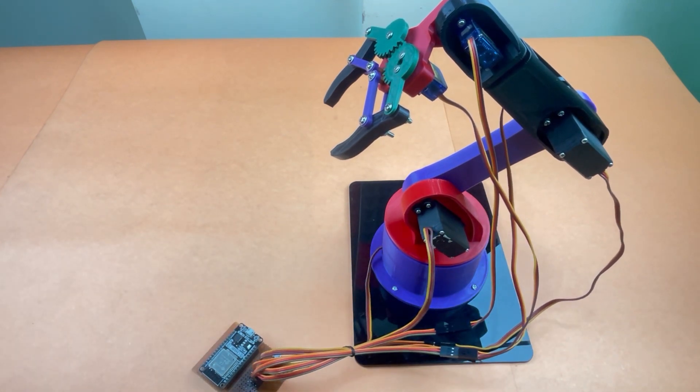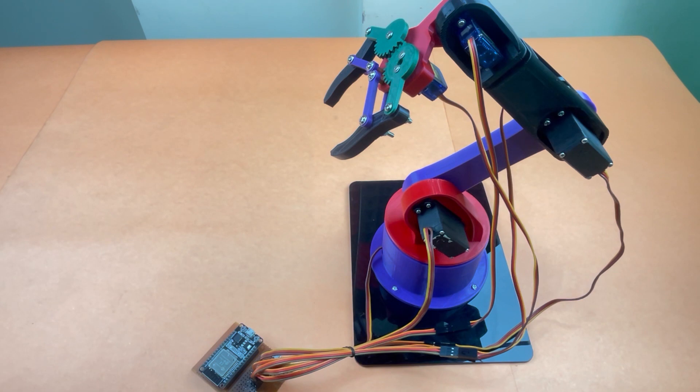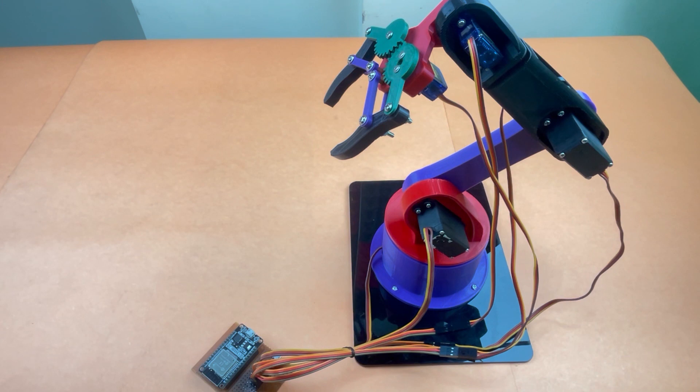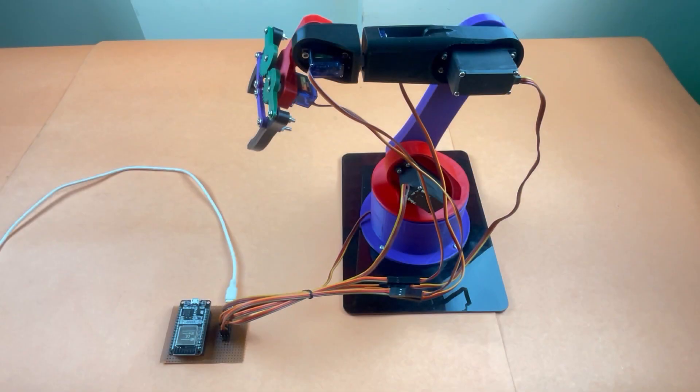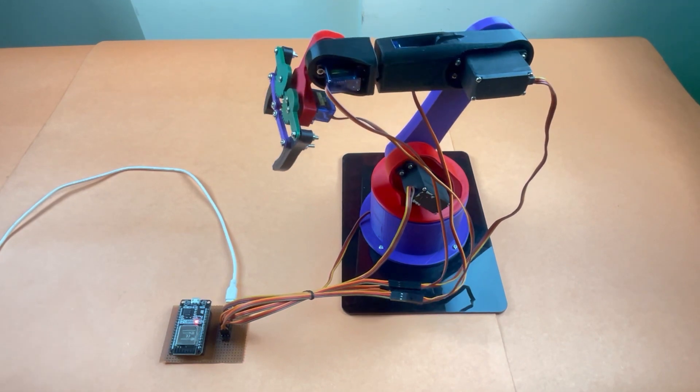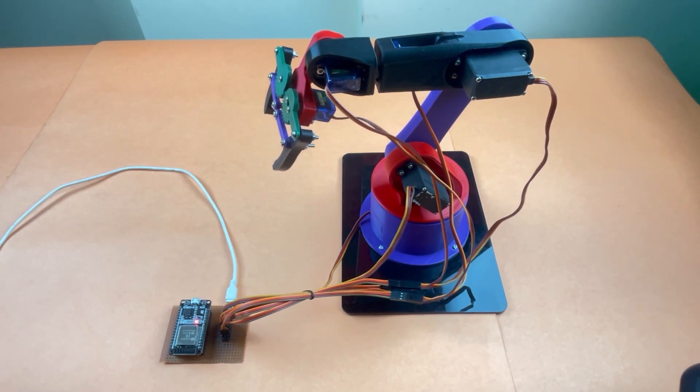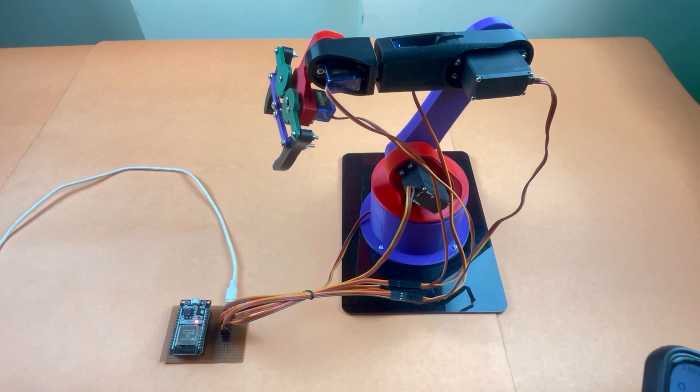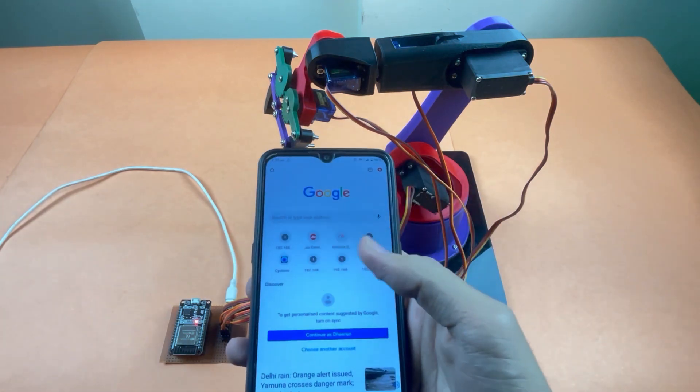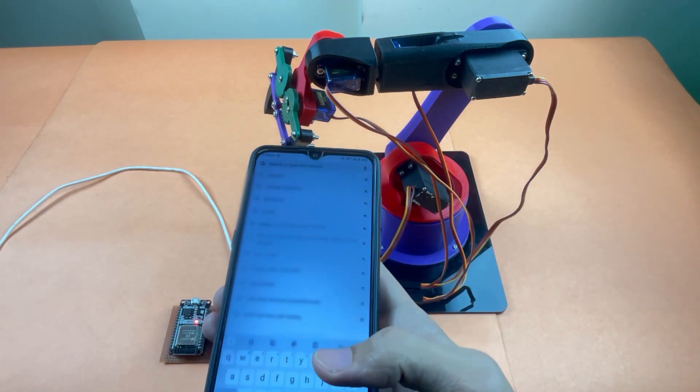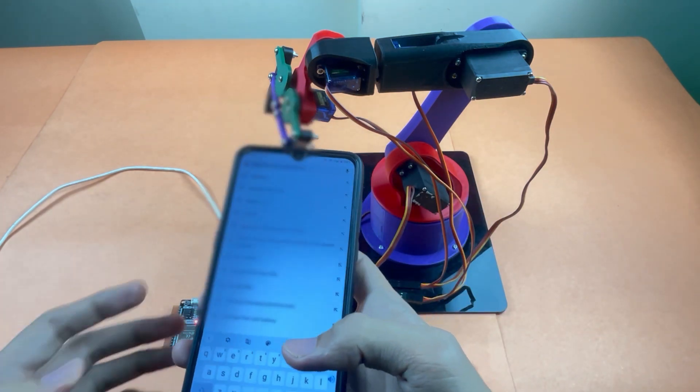So once you are done with these connections, upload the code given in the blog to ESP32 and open the serial monitor and note down the IP address. So let's turn it on. Since I already noted down the IP address, I am continuing with that. My IP is 192.168.167.185.